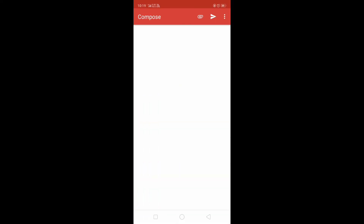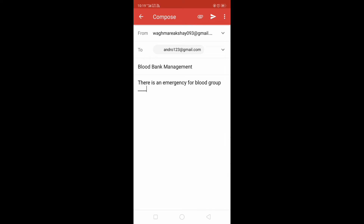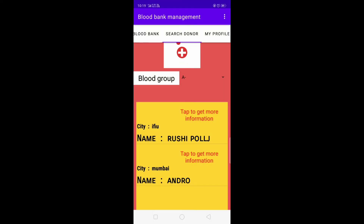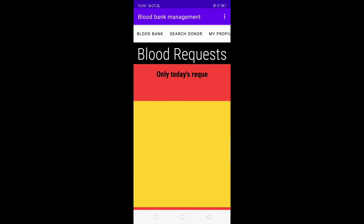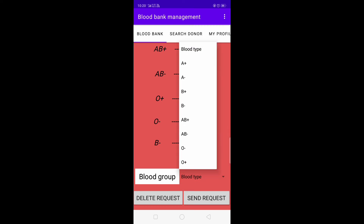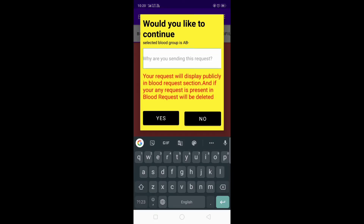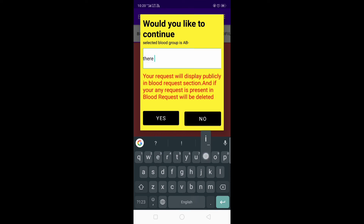Users can send a message for an emergency blood request. Next, let's see the Blood Request module. Currently no requests are available — it says only today's requests are shown. To send a request, go to the Blood Bank module, select the blood group, and click the Send Request button. Then enter the reason — for example: 'there is an emergency for blood group AB negative.'